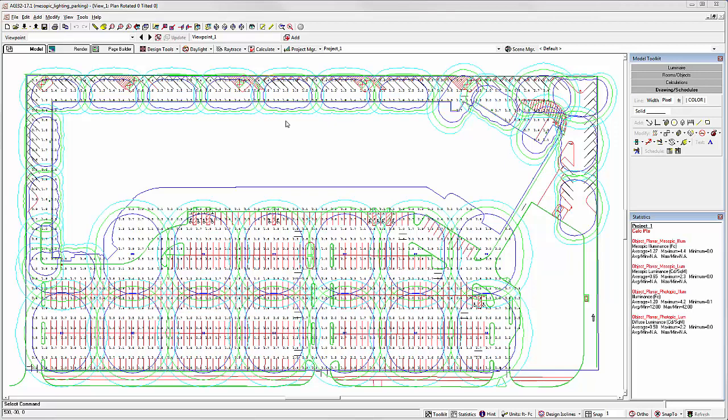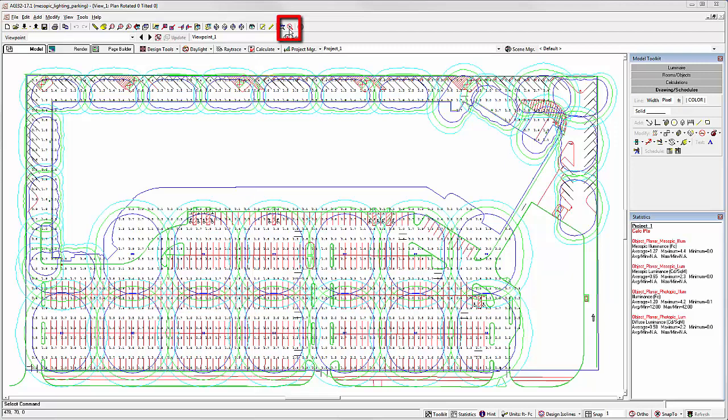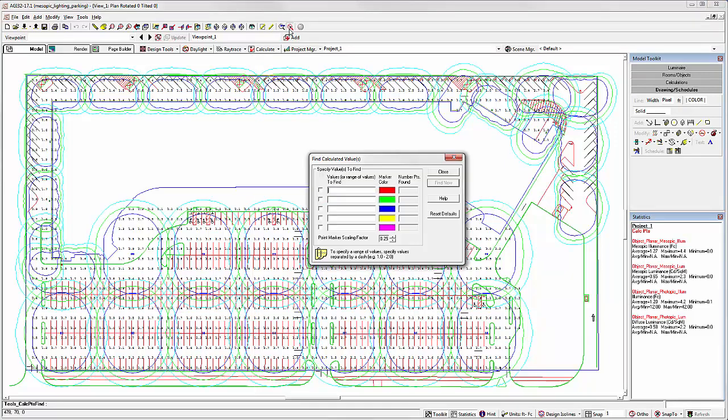In AGI32 version 17, we've added a new command on the top toolbar called find calculation points by value. This is easy to use and will save you some frustration panning around a large site.